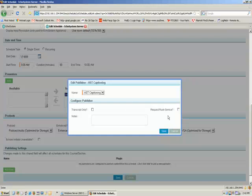Our standard turnaround time for a CaptionSync request is three business days. That's a maximum of three business days. Normally, it comes back faster. If you're in a hurry and you want that faster, you can request a rush service. There is an extra cost for rush service, but it will return the result to you in less than one business day.